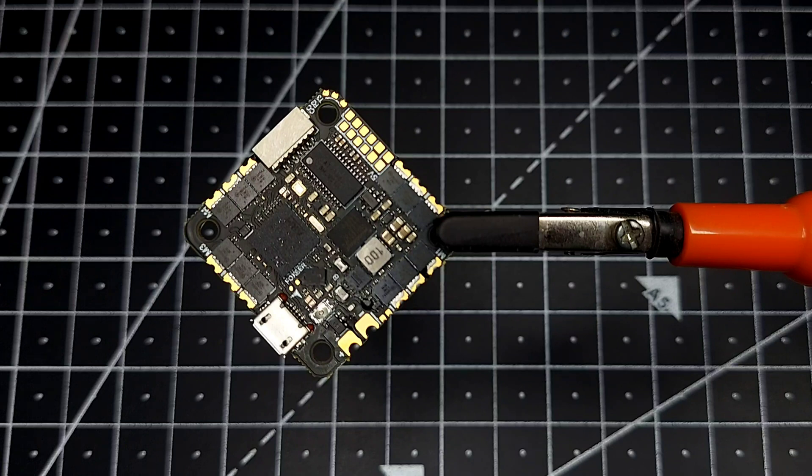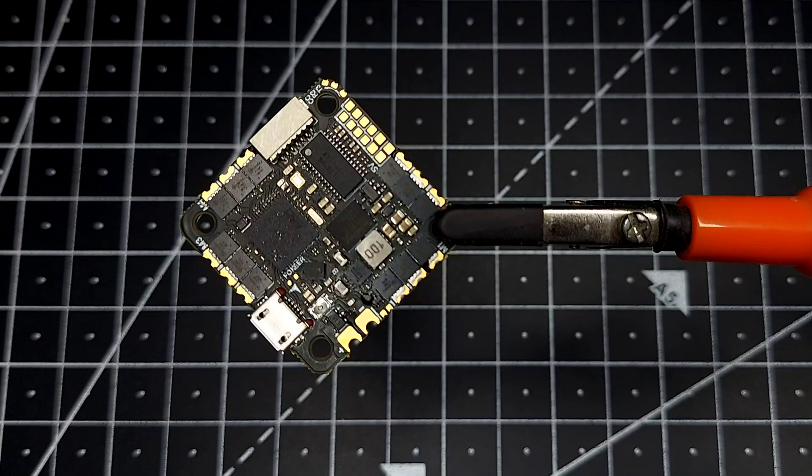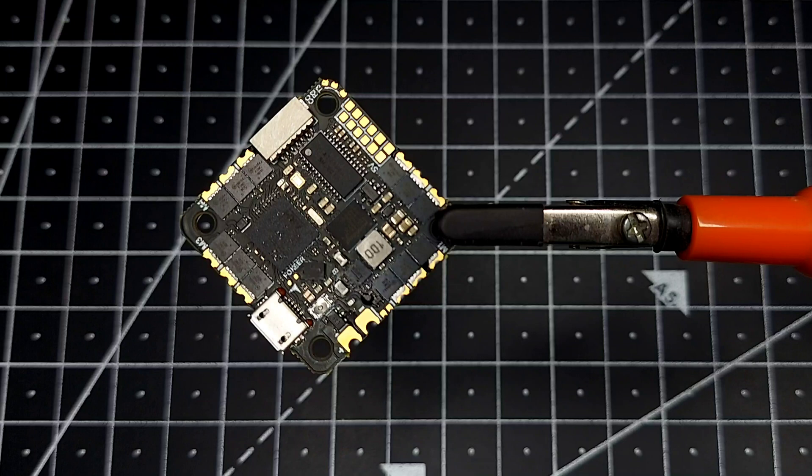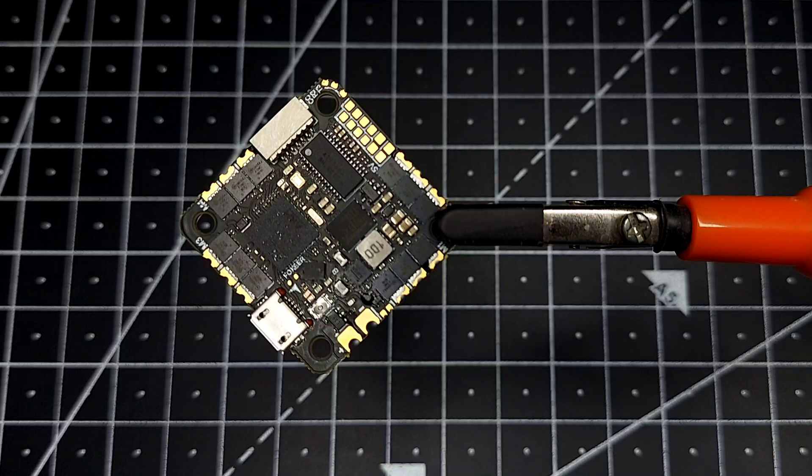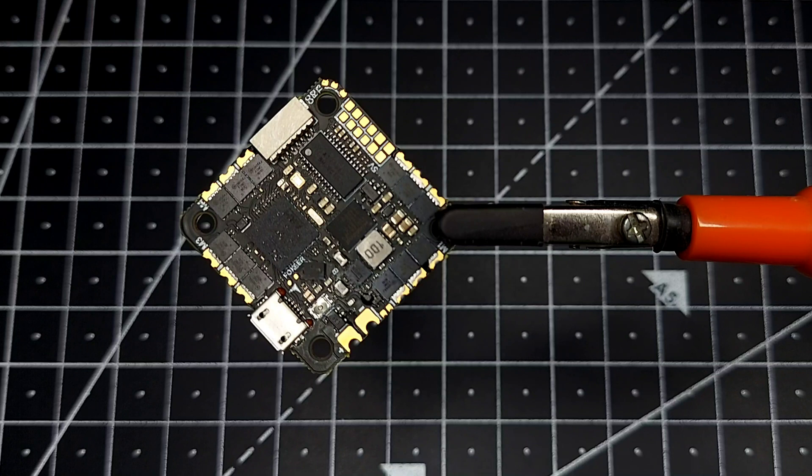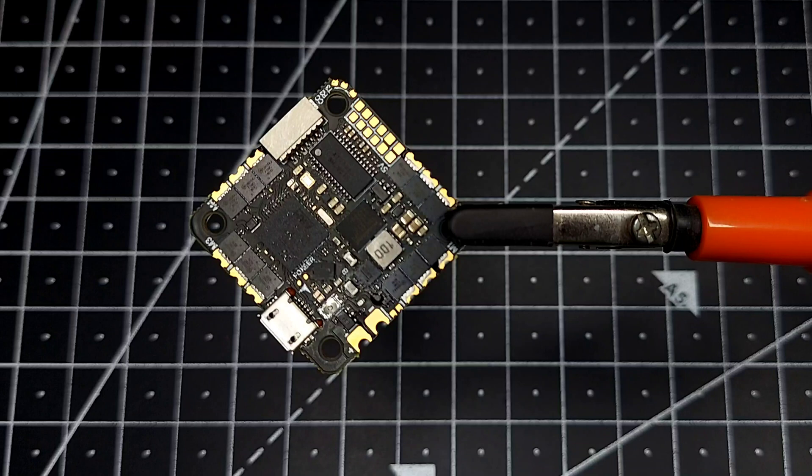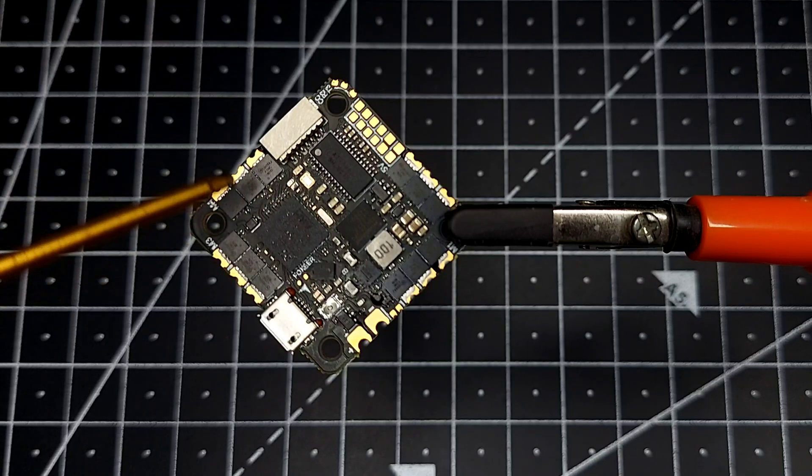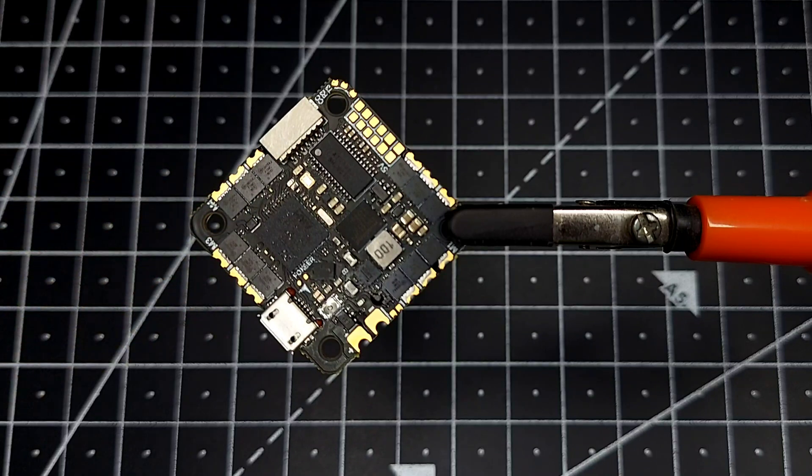First of all, this flight controller uses an F745 processor, which is the most powerful F7 chipset available for FPV applications. Looking at these MOSFETs, we can see they're manufactured by OnSemi, which makes the best quality MOSFETs in the market. Taking a closer look, we have some pads here that can be used to directly connect your motor wires, and here we have pads to connect a battery.